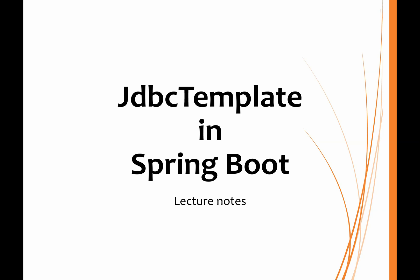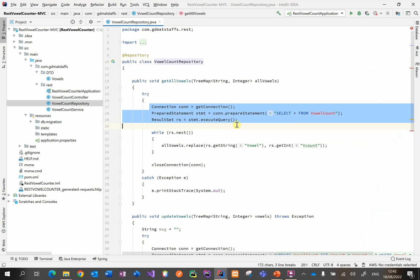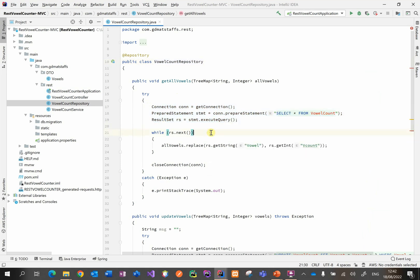At the end of our previous video, the repository class was interacting with the MySQL database directly: creating connections, preparing statements, executing queries, and so on.